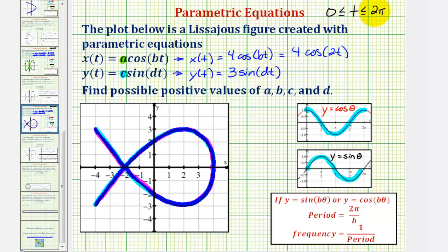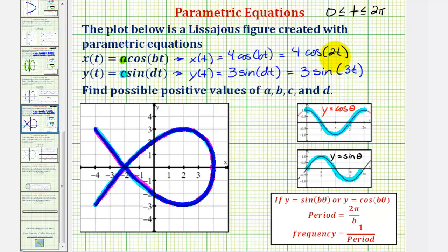Therefore, with this interval for t, the period would be two pi divided by three, and therefore the coefficient of t, d, is three. So y of t equals three sine three t. As mentioned earlier, the values of b and d are not unique as long as the ratio remains the same — meaning as long as the cosine function completes two cycles in the same interval that the sine function completes three cycles, the parametric equations would still create the same figure. The interval for t would change, but it would still be the same figure. It's easiest to use the interval of two pi, the period of the basic sine and cosine function, to determine the most obvious values of b and d.